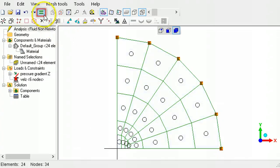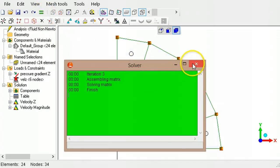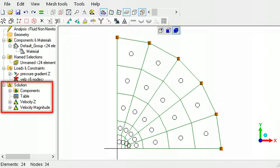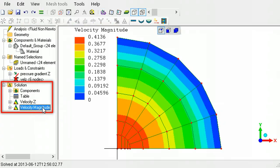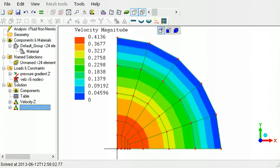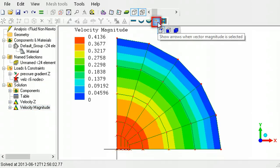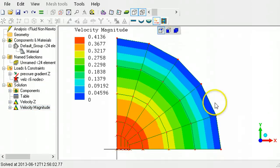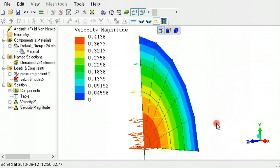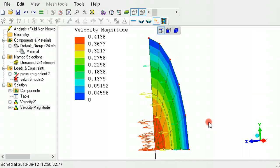Next, solve the model. To display the results, click Velocity Magnitude in the Solutions section of the outline tree. Click the Tool button to show the vectors of the fluid flow. To view the arrows, rotate the model so that it is not parallel to the screen. This ends the Newtonian Fluid Flow tutorial. This model is a verification sample documented in the tutorials and reference PDF guide, installed with Lisa.